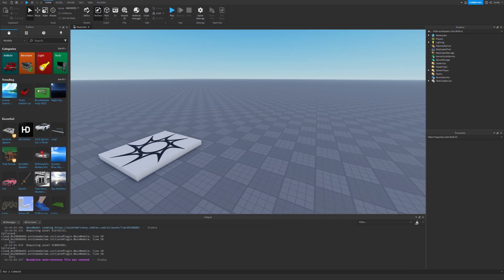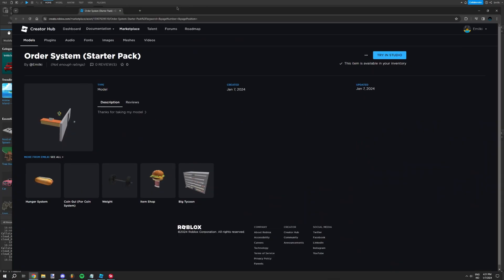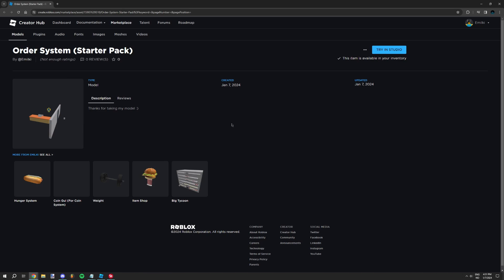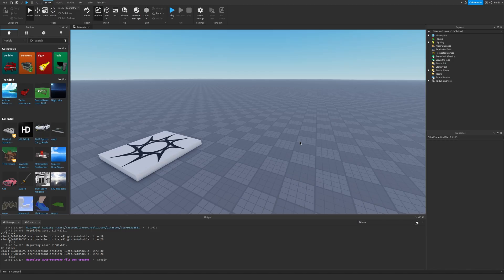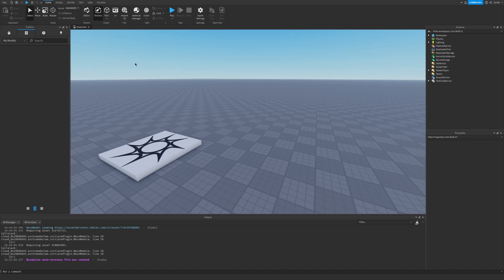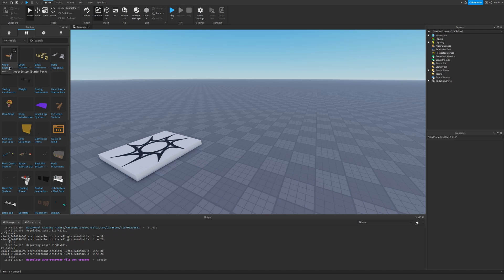Now the first step is to get the starter pack which can be found in the description of the video. Once you have the link you have this page right here. So make sure you click the take model button and once this has been done you can go into Roblox Studio. Once you're here go to the toolbox tab and go to inventory.